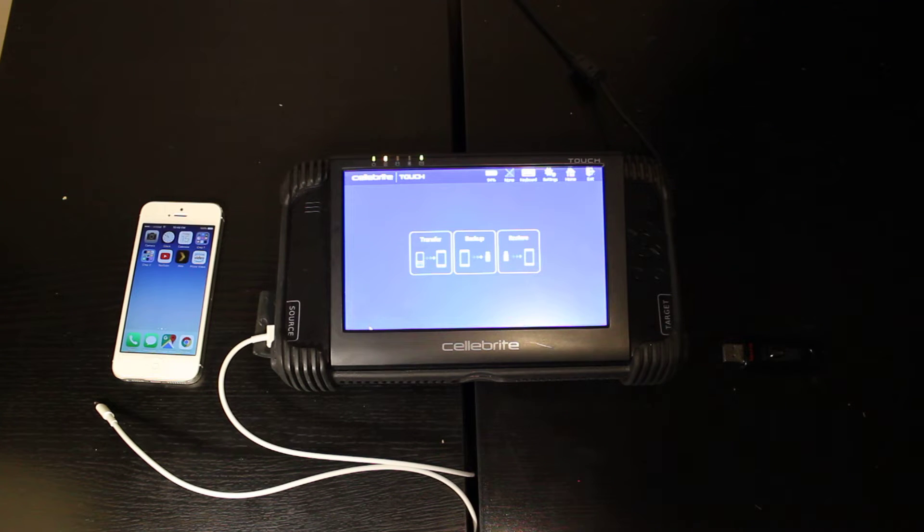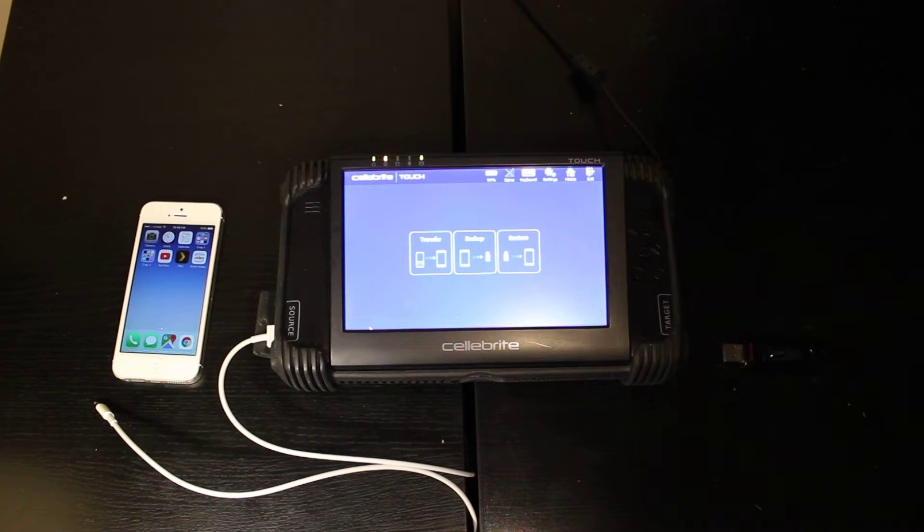Hey, how are you guys doing today? We're going to go over the Celebrite Touch mobile device transfer unit.